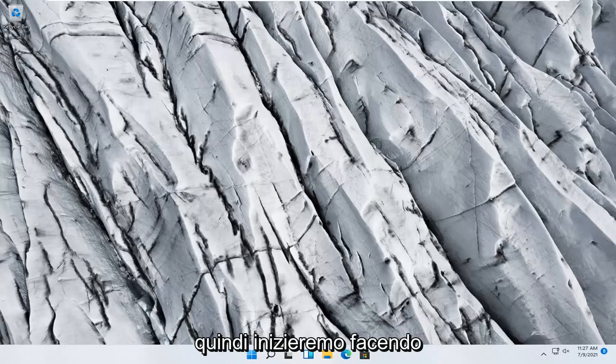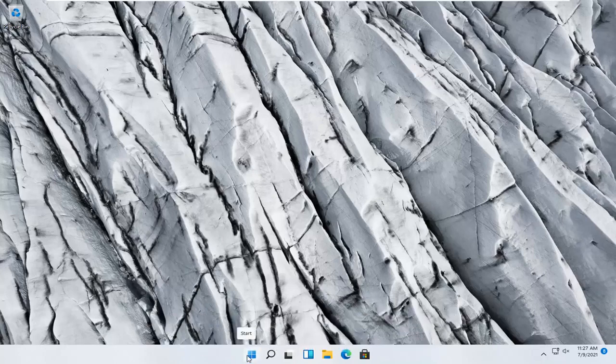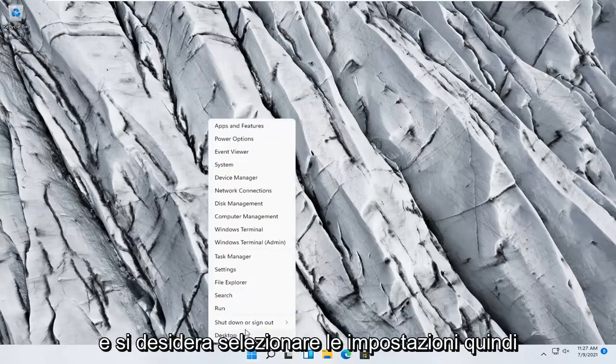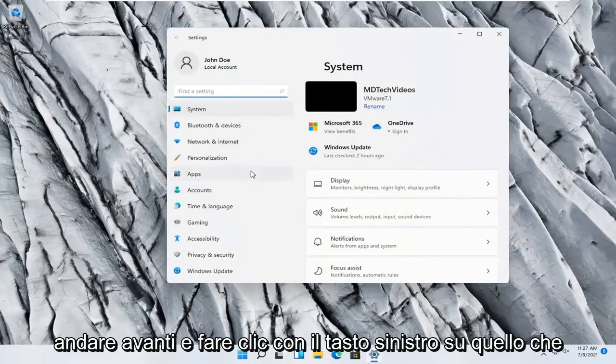We're going to start off by right-clicking on the Windows Start button and you want to select Settings. Go ahead and left-click on that.